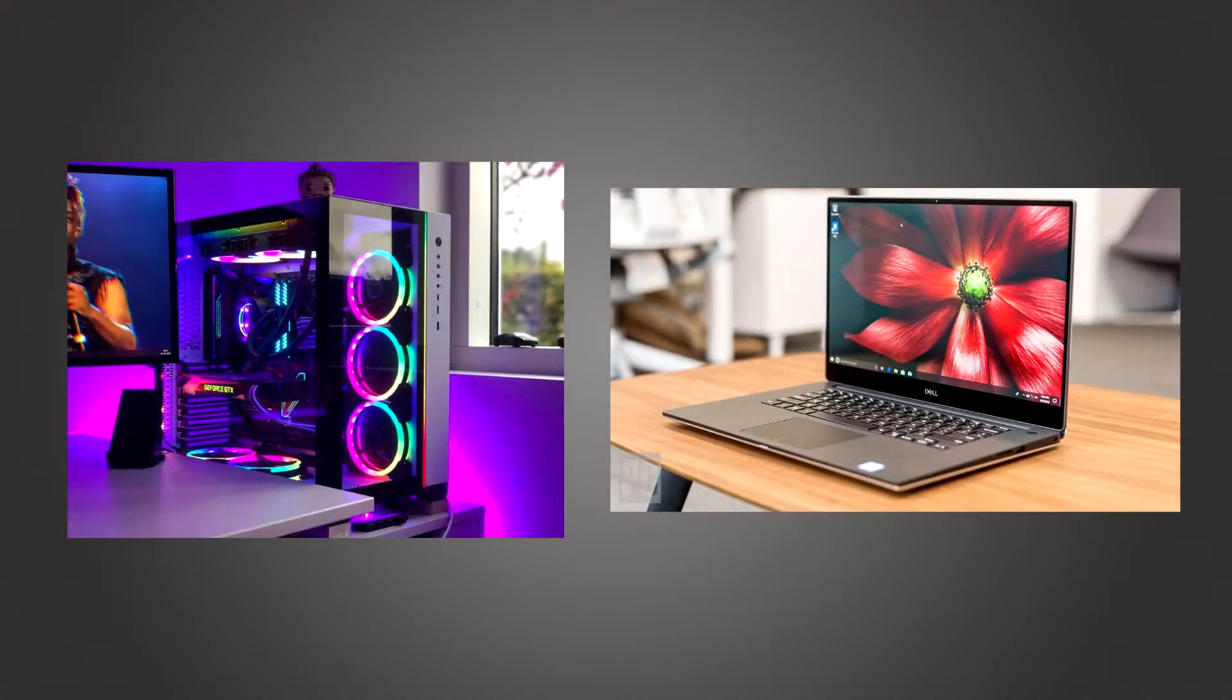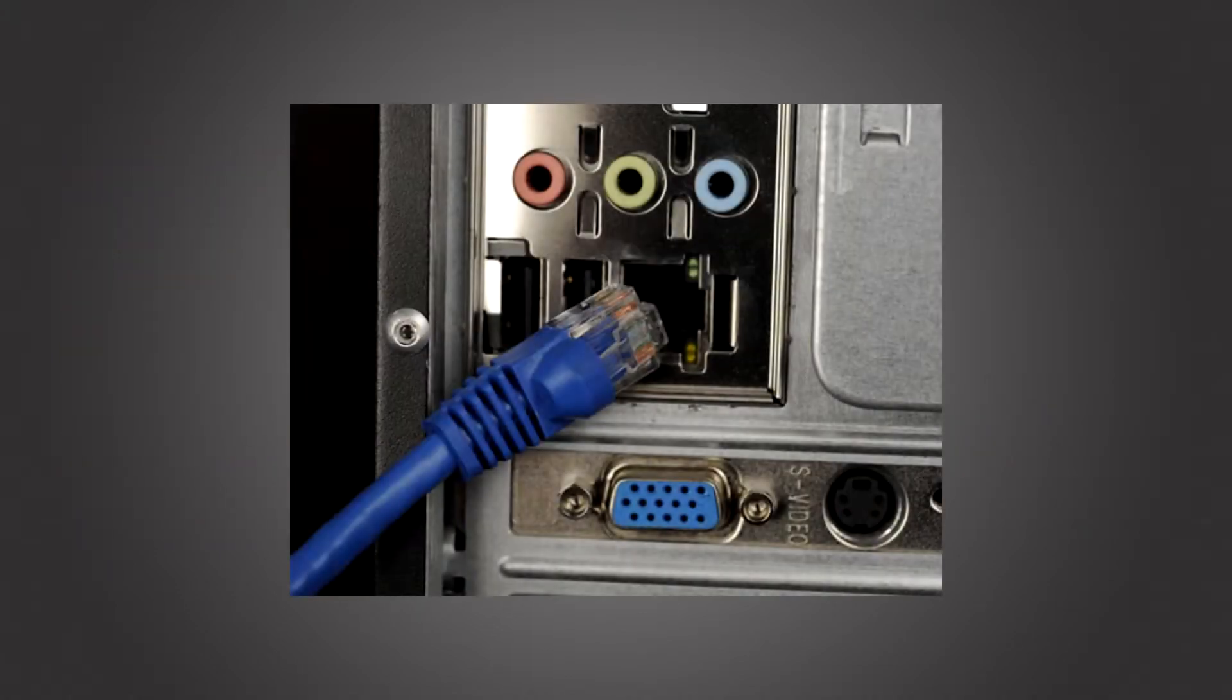First, we need to check that you have the correct hardware. We'll begin with the PC. You'll need some kind of network connection. This correlates to the devices you want to connect. Some require Wi-Fi and some are fine with just Ethernet.